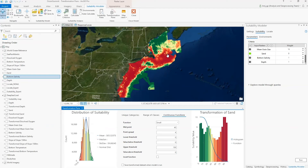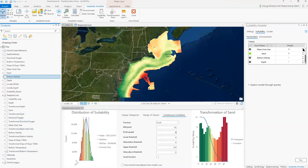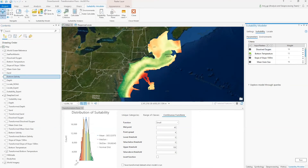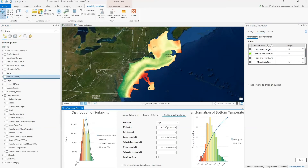We continue this process for each criteria; I'll only highlight a few. For bottom temperature, we applied a large function with a point spread of 2. You can see the shallower waters and where the water is coming up from the Gulf are warmer. In the northwest, the water is colder because it is fed by the Nova Scotia currents going into the Gulf of Maine. Near the Browns Bank, the colder waters are coming down from Labrador and are mixing with the warmer waters.